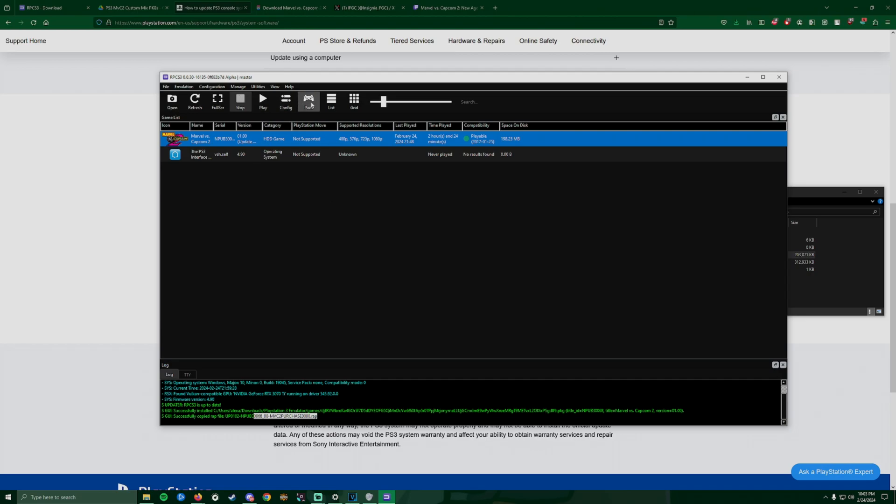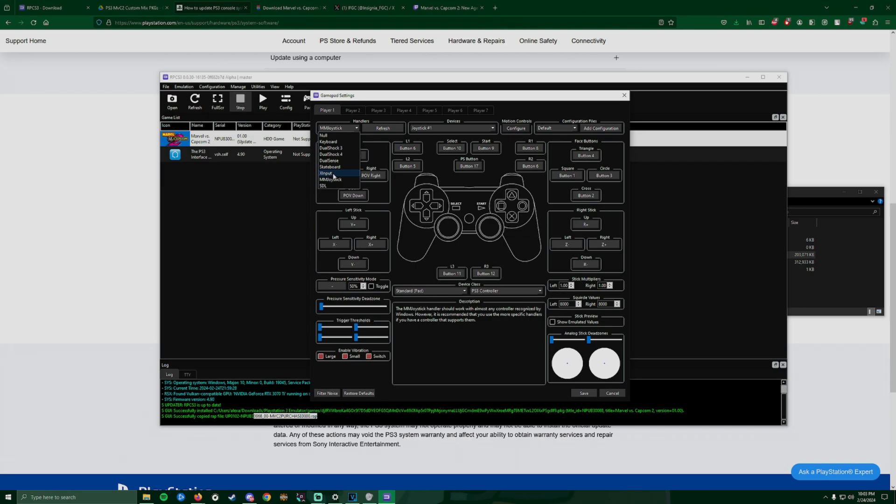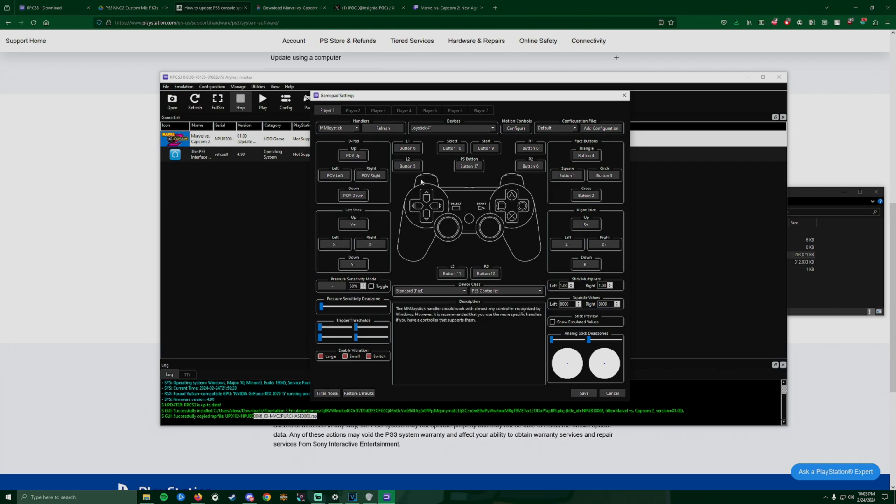Now we want to change Pads and modify your sticks or your pad depending on how you have a setup. They have keyboard if you use keyboard, DualShock 3, 4, Xbox One is right there. I don't know what skateboard is. And then you have your joystick and I don't know what SDL is.